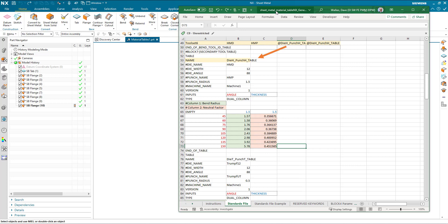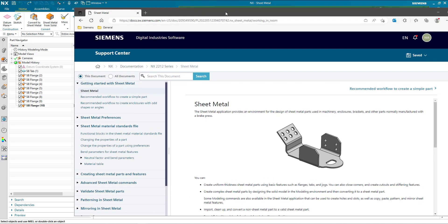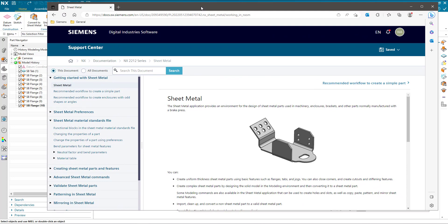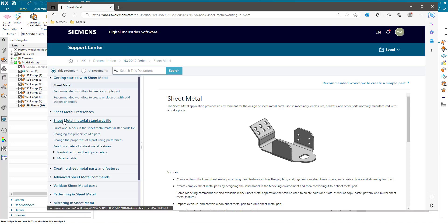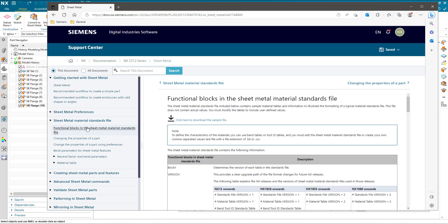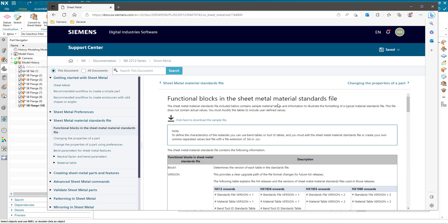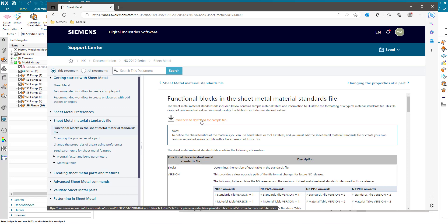Let me just wind back a little bit and find out where we start with all of this. If you have a look at support center and navigate to the sheet metal area, you will see a section entitled sheet metal material standards file. There's a description on the functional blocks within this standards file and an option to download a sample file, and that will get you to the spreadsheet with instructions to proceed.